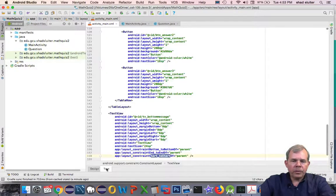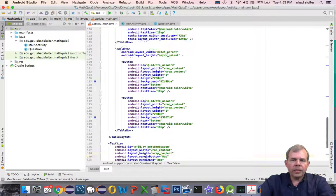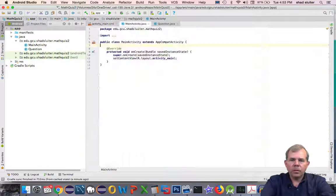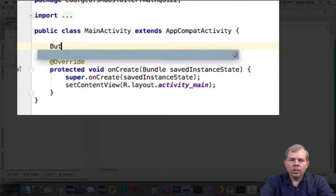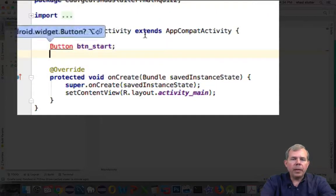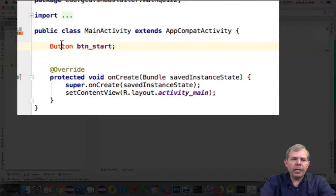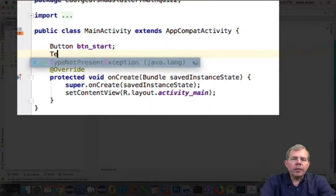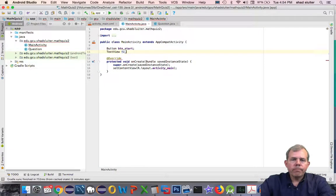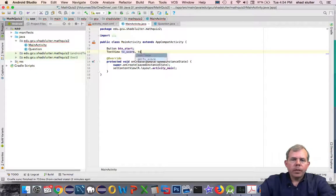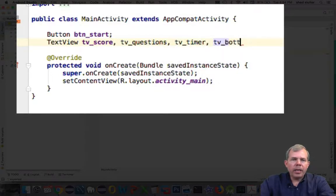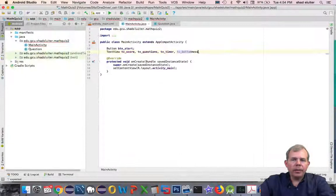We're going to connect all of these buttons and text views. I'm going to create a button object and also have another class item called text view. These values come right out of the main activity XML.